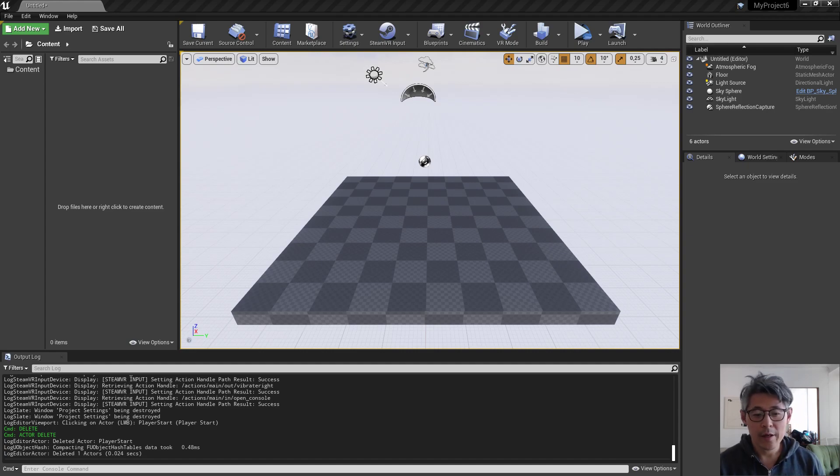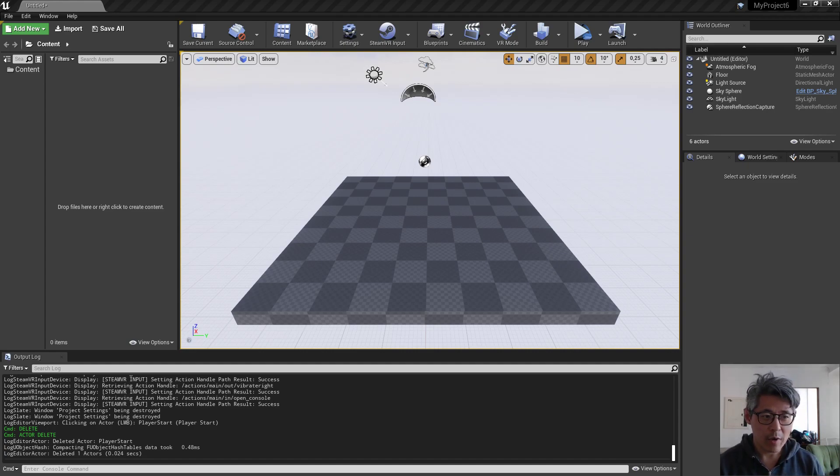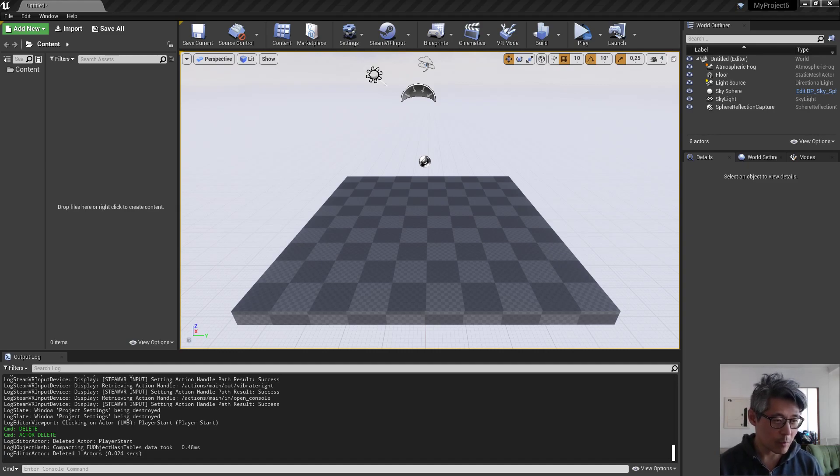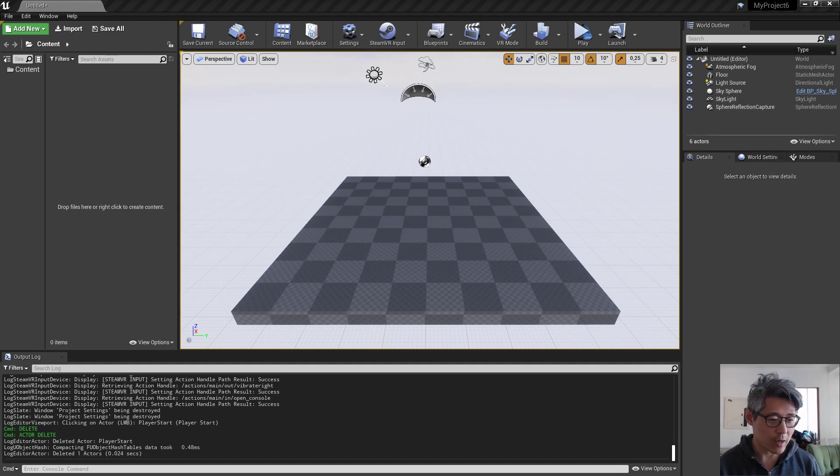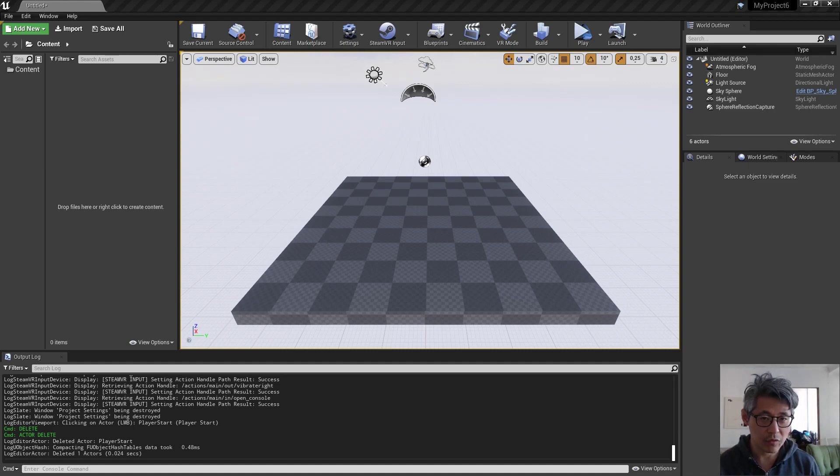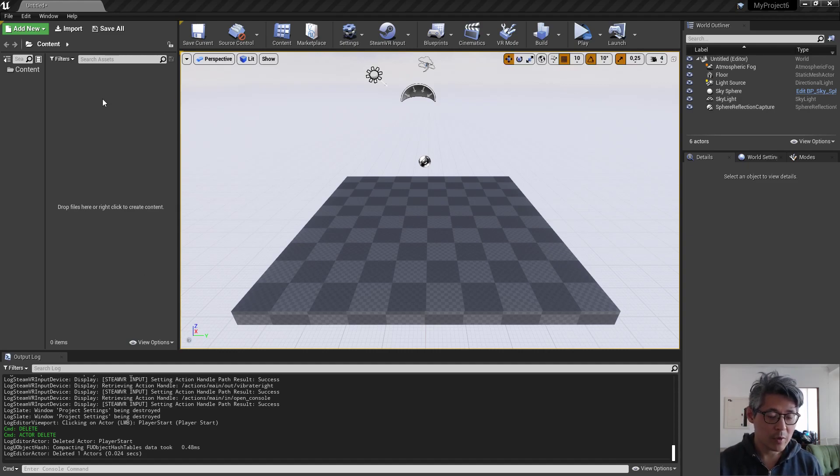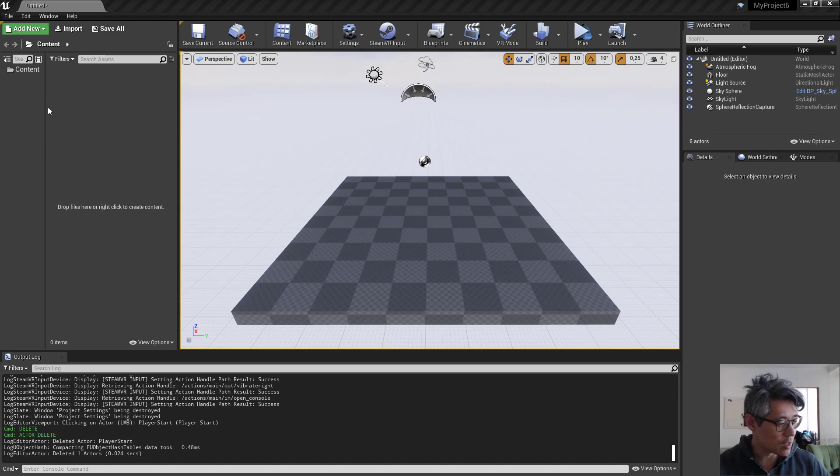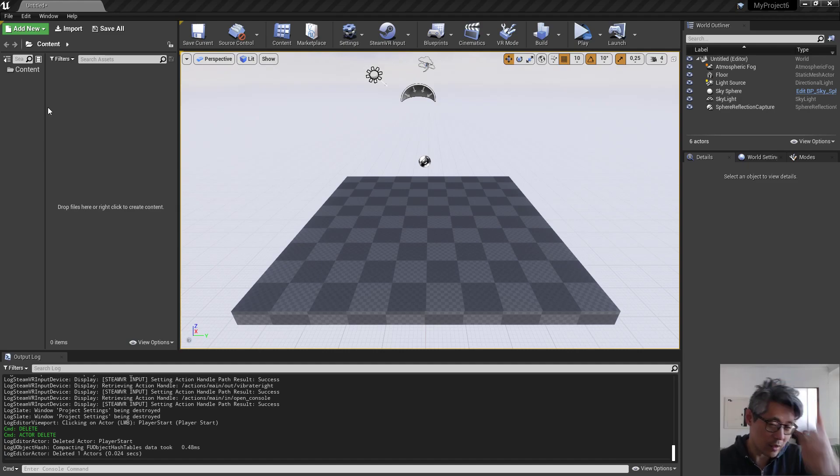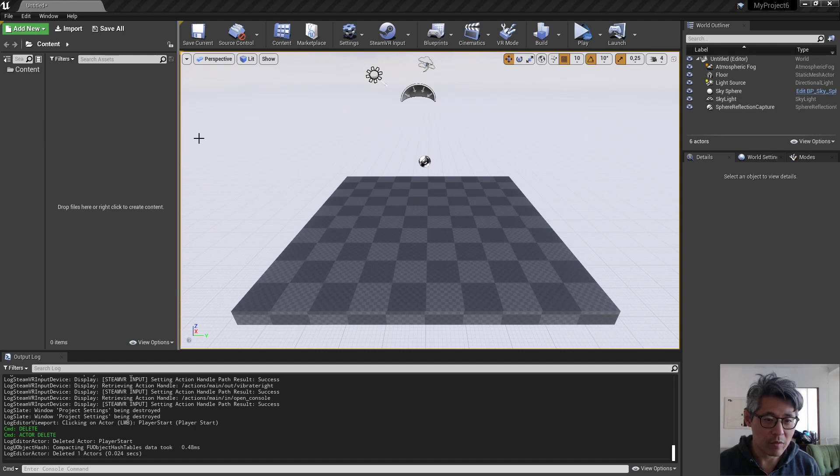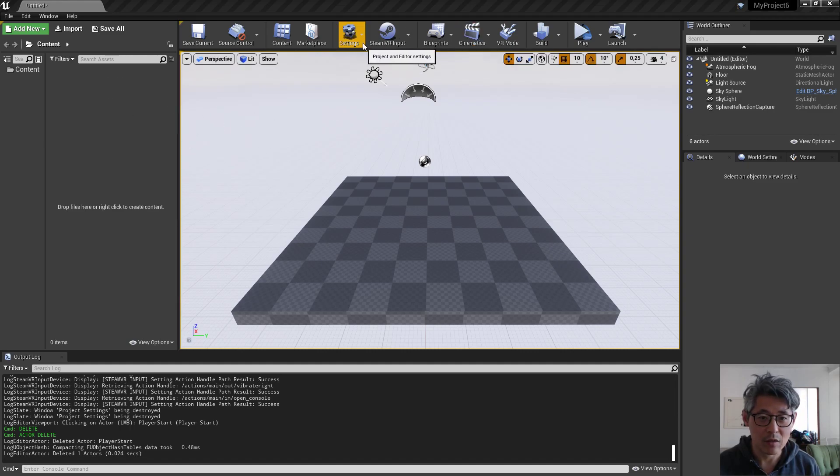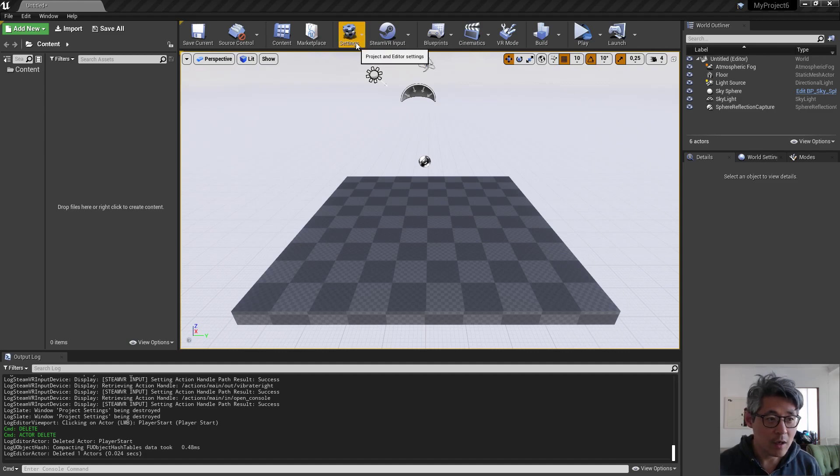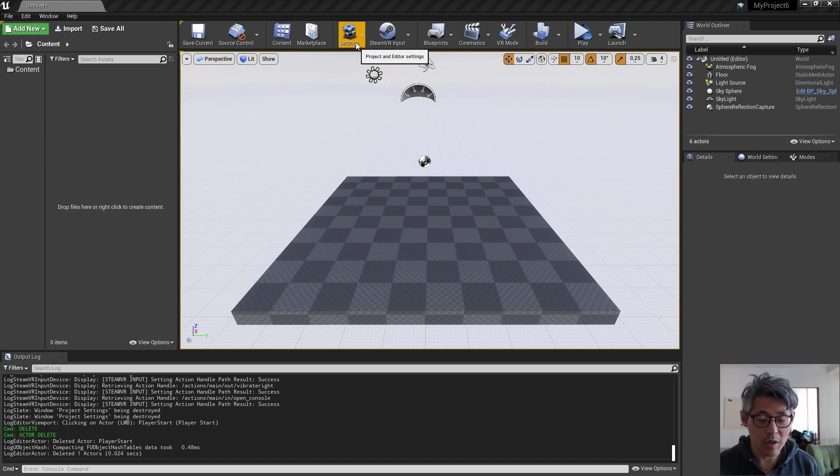Hey guys, so I ran into an issue with testing my Vive controllers. Today I switched up to 4.24.3 of the engine version because I'm used to using these knuckles instead, and I realized that 4.23 didn't have the input bindings that was necessary for that, so I decided to make the switch.